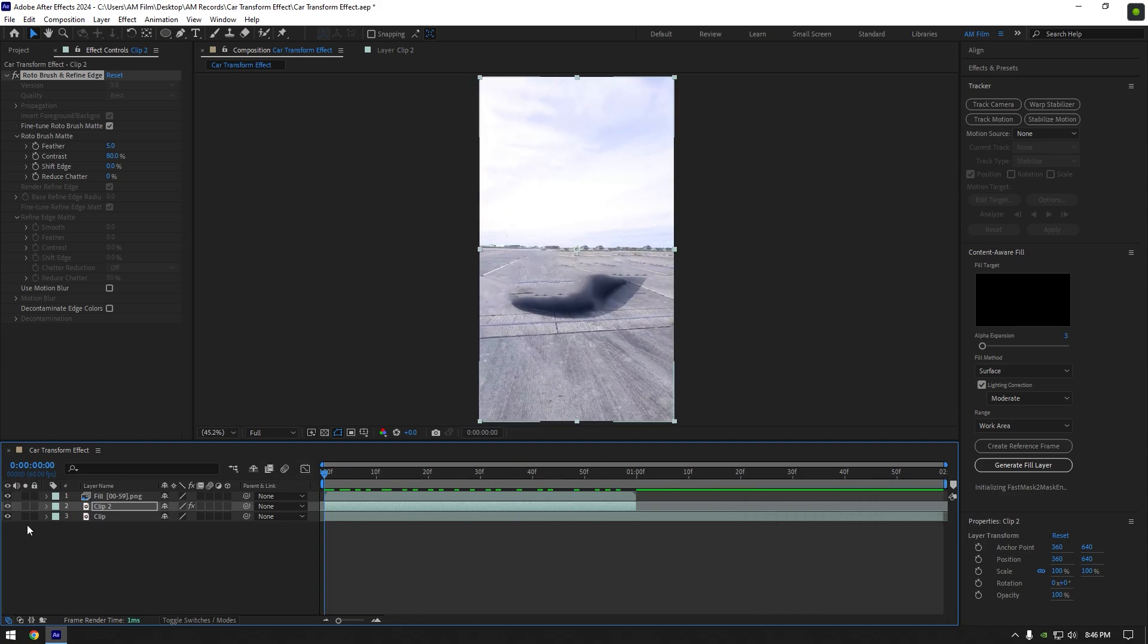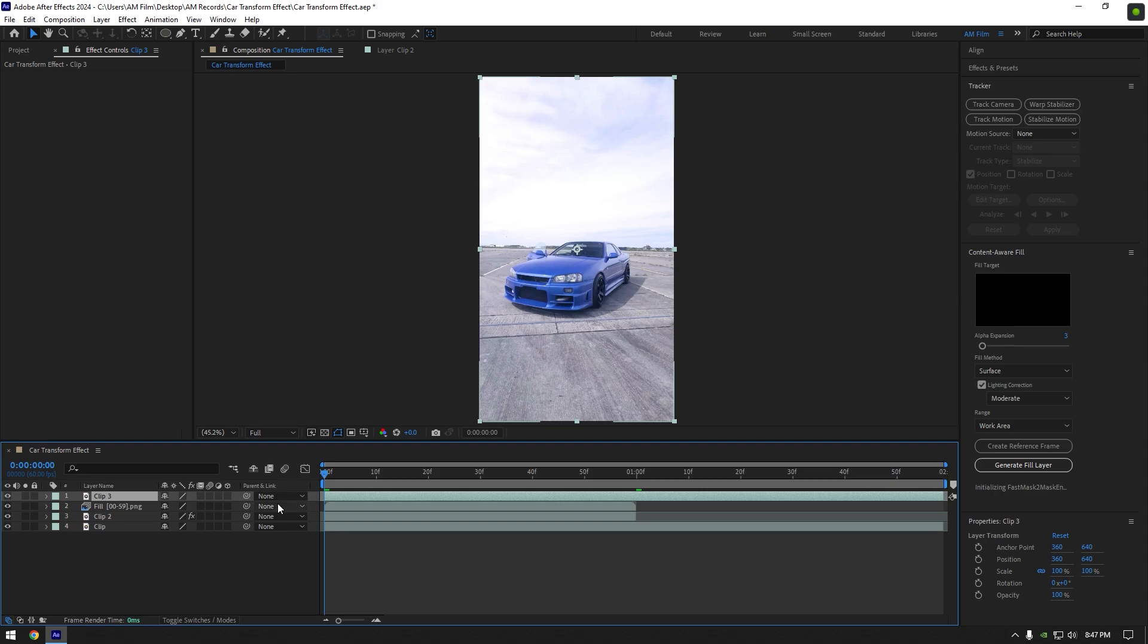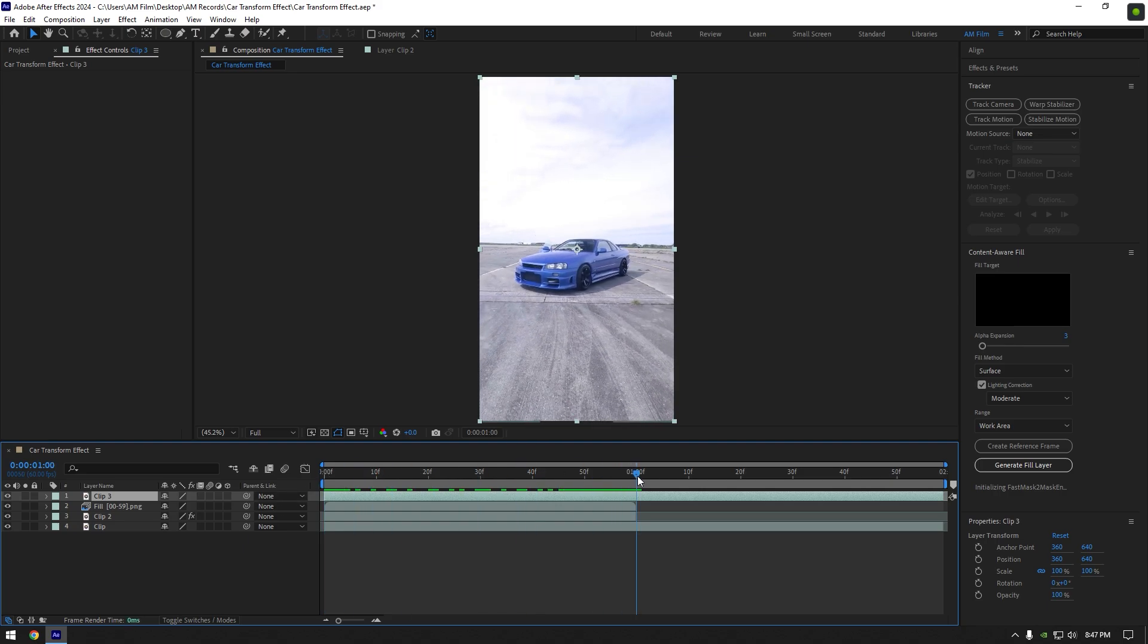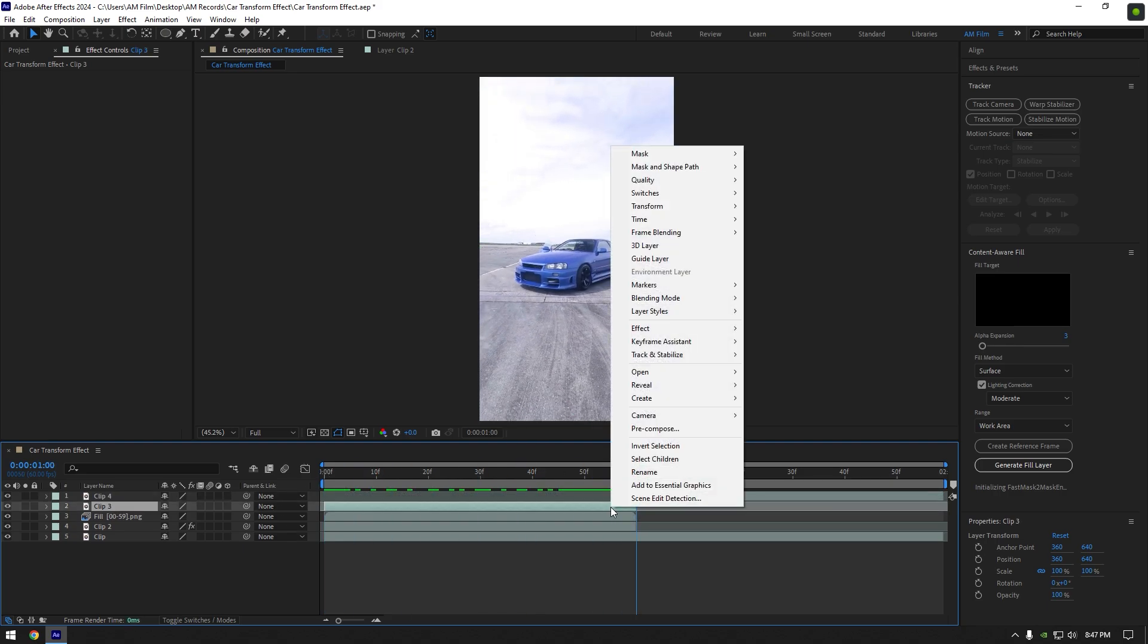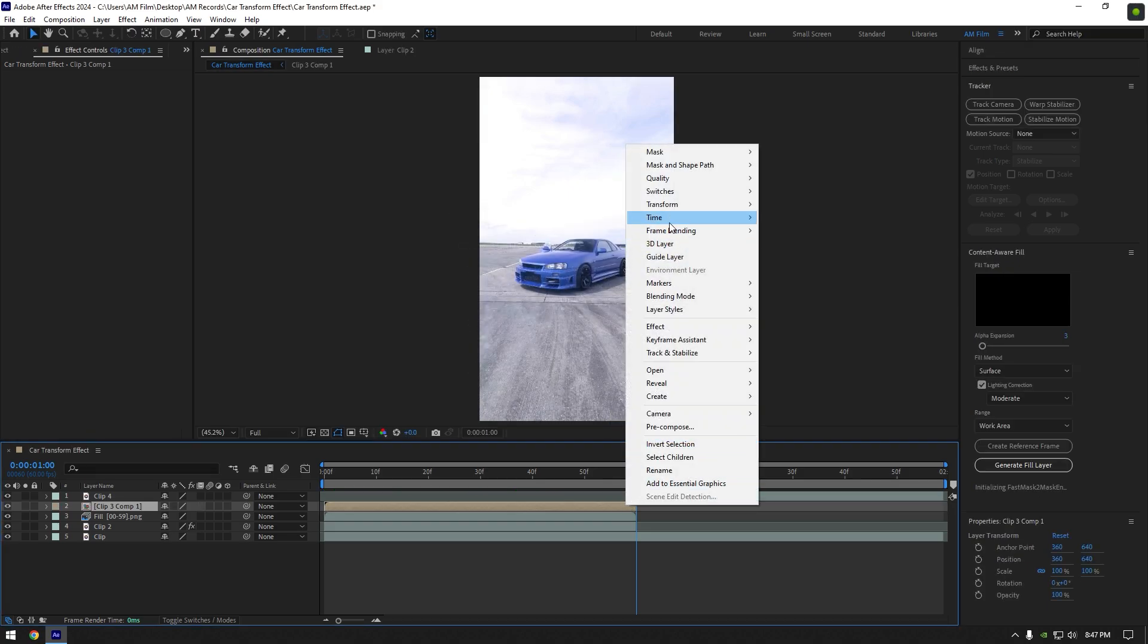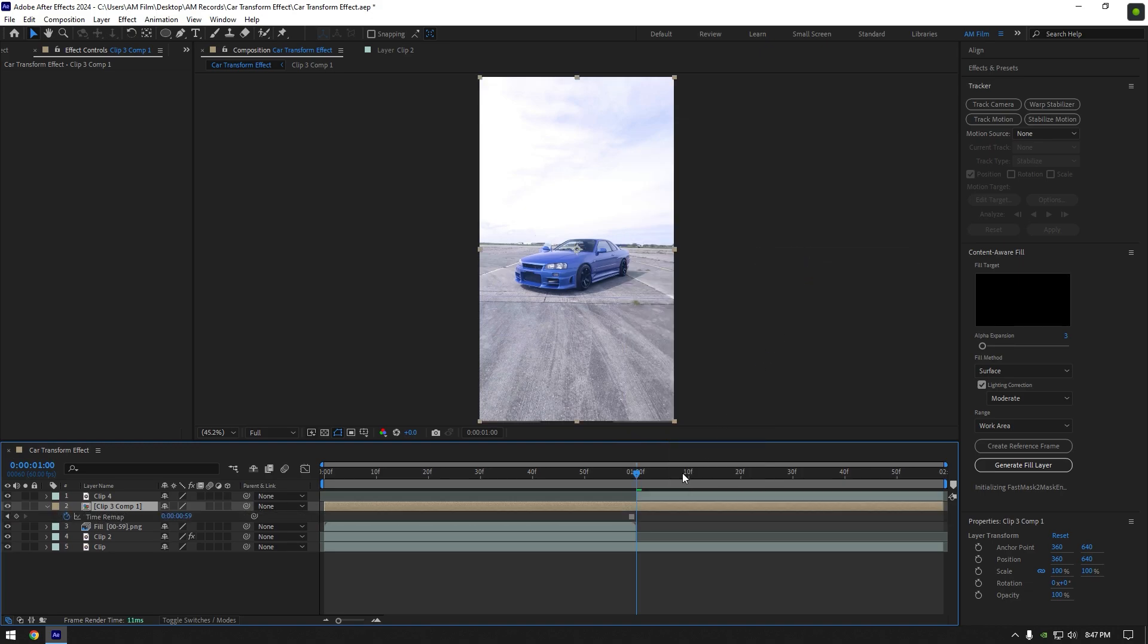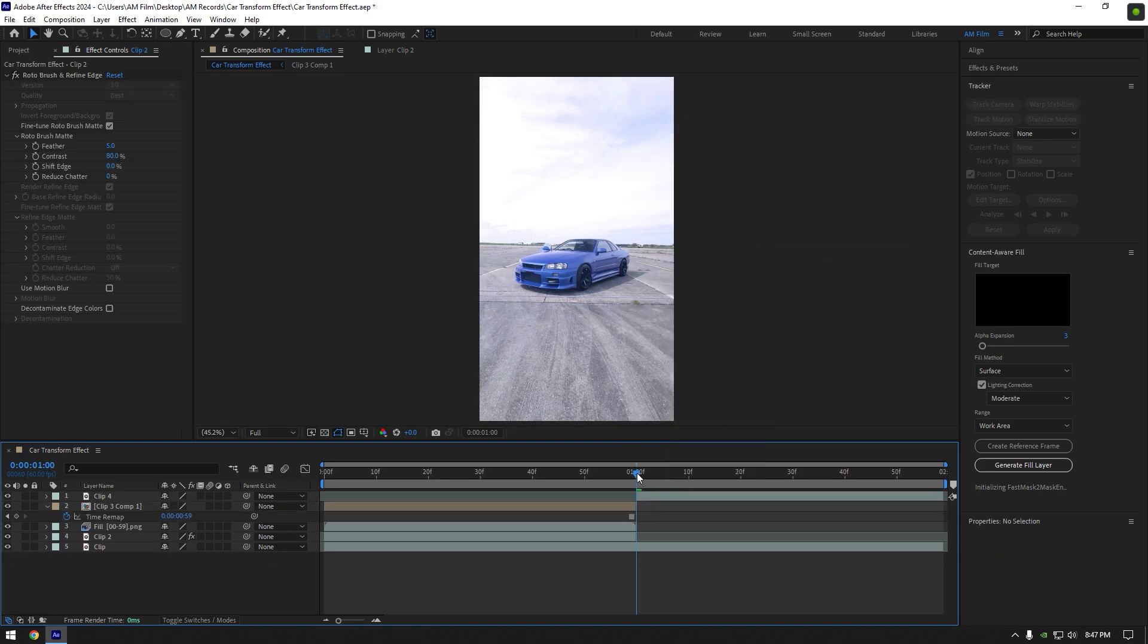Once the analyzing is done, bring back the work area to its normal length. Now toggle on the bottom layer and duplicate it, move it above the fill layer. Now scroll to the moment where the fill layer ends and cut the duplicated layer there. Now right click on the left part of your clip and pre-compose it.